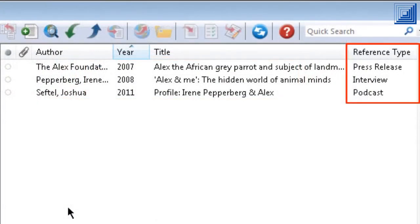Three new reference types have been added: Podcast, Press Release, and Interview.